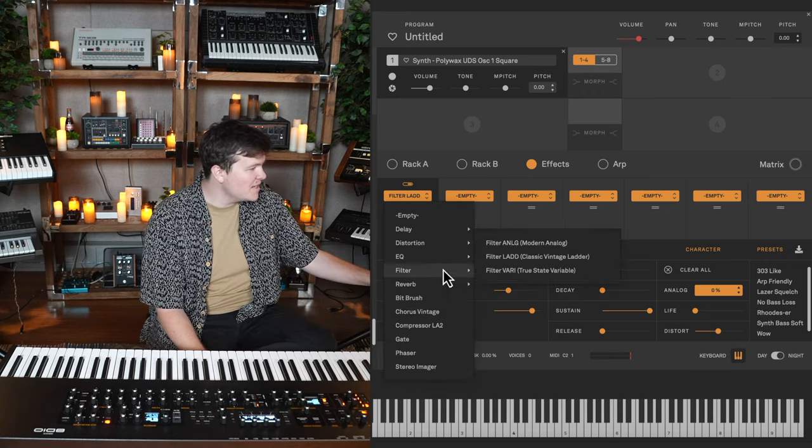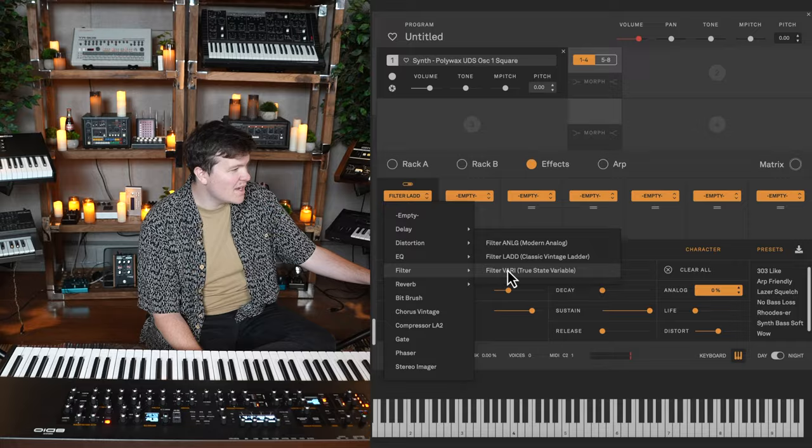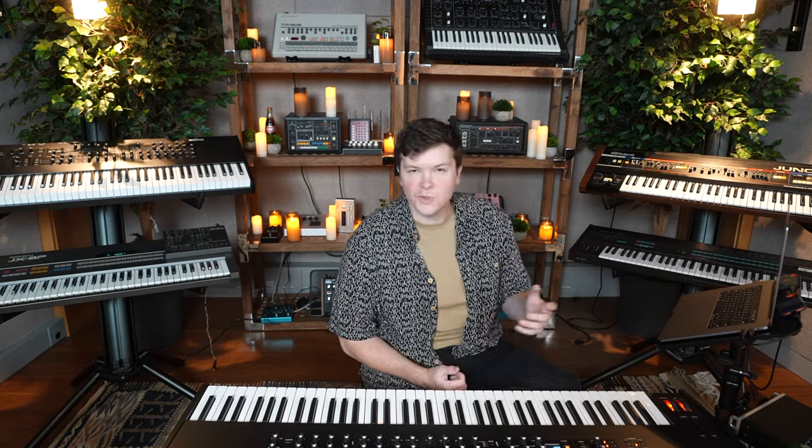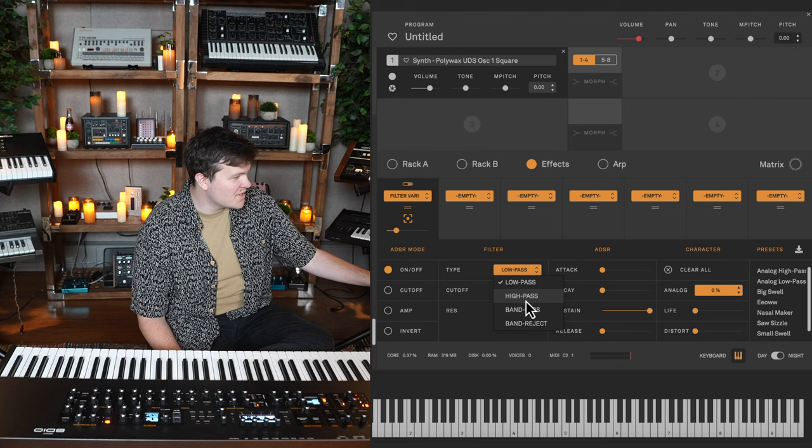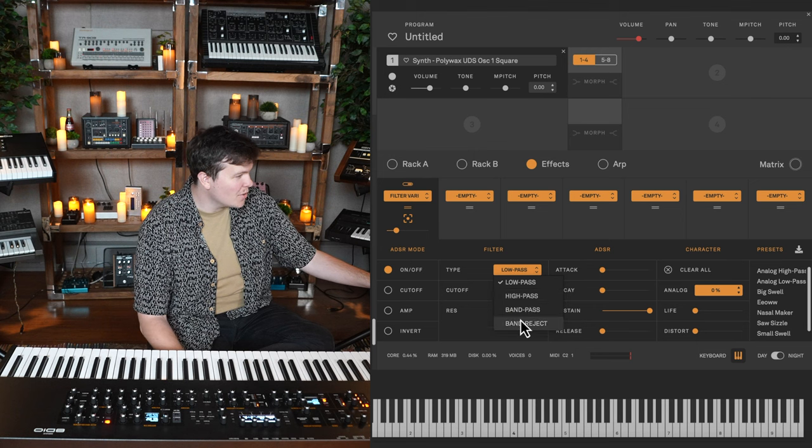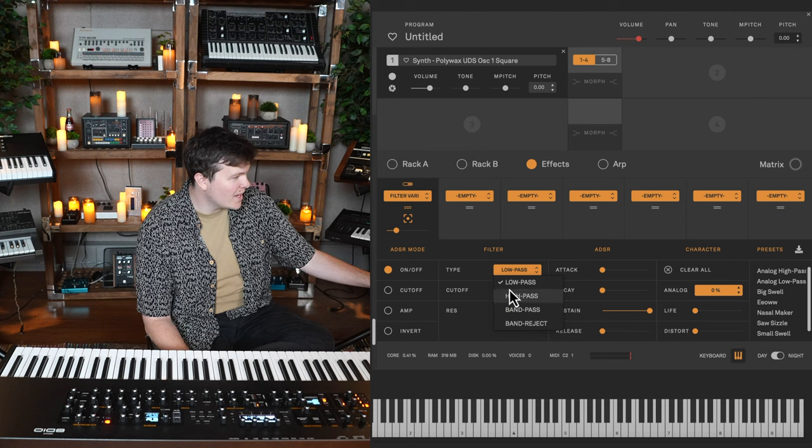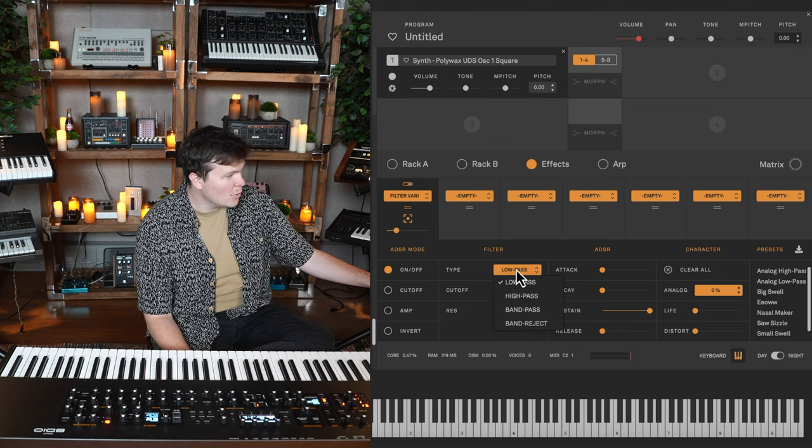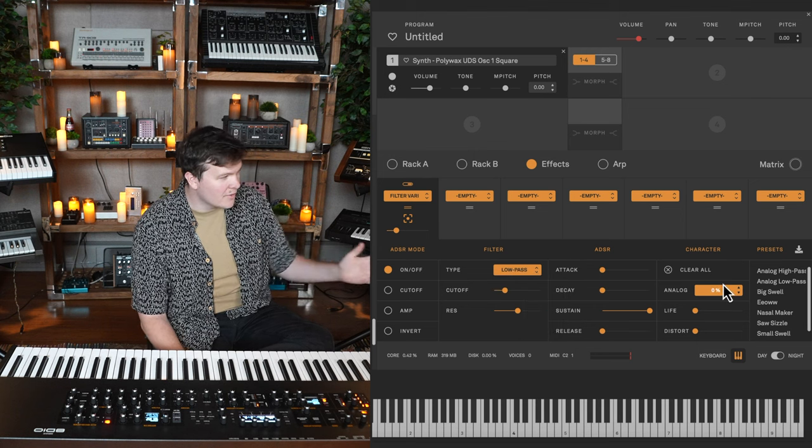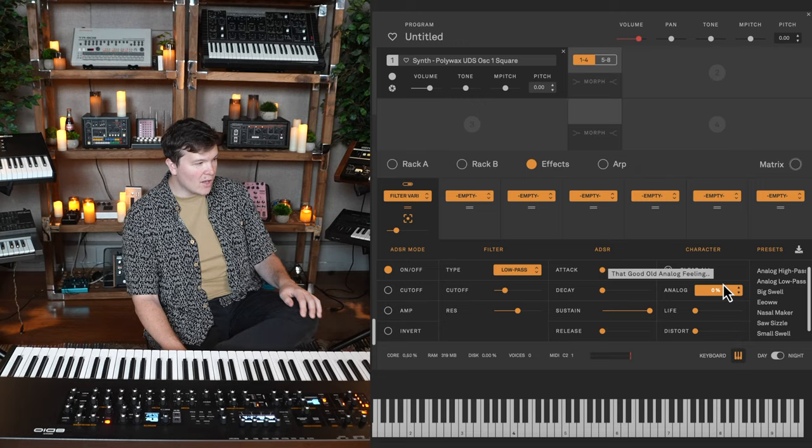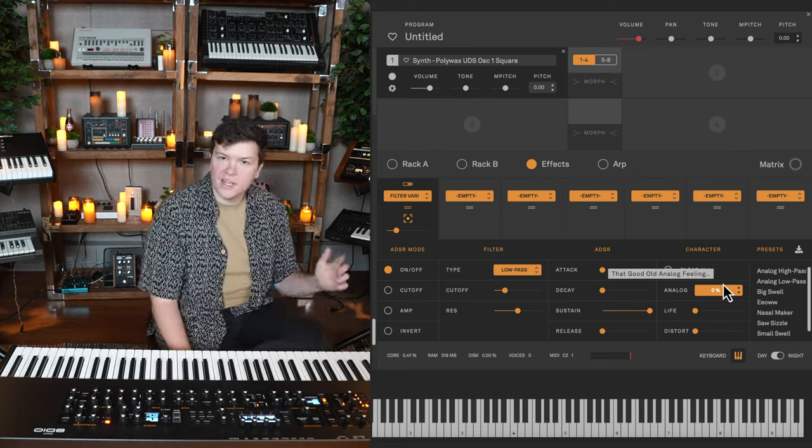And the final filter profile is true state variable. This filter profile is similar to maybe the Oberheim kind of style filters. You get your similar modes here. High pass, band pass, band reject, low pass. And your life and distortion as well. And of course, ADSR control.